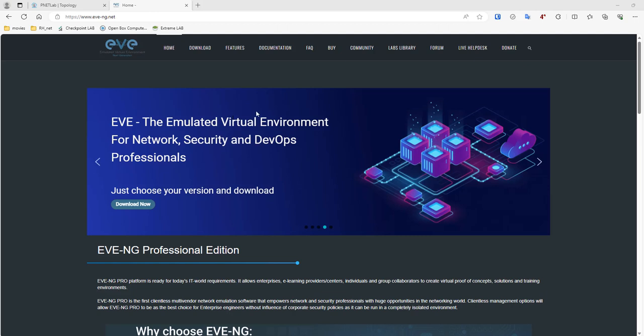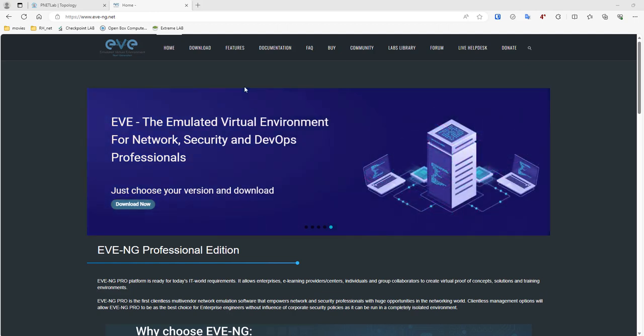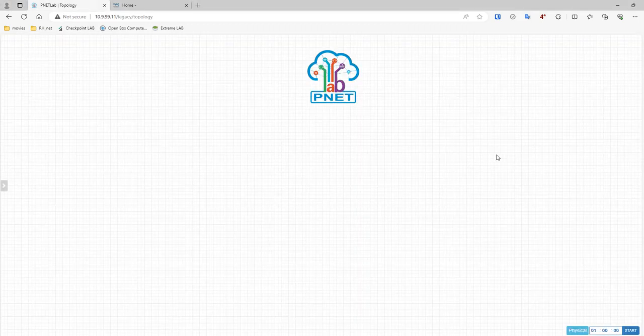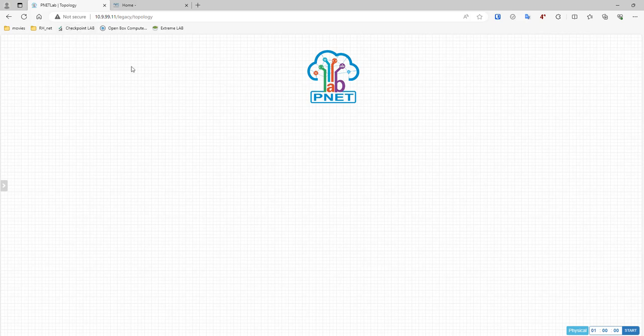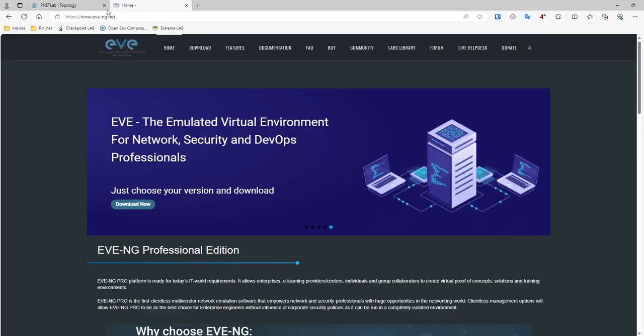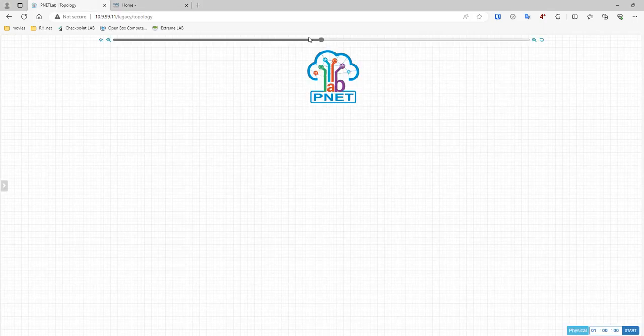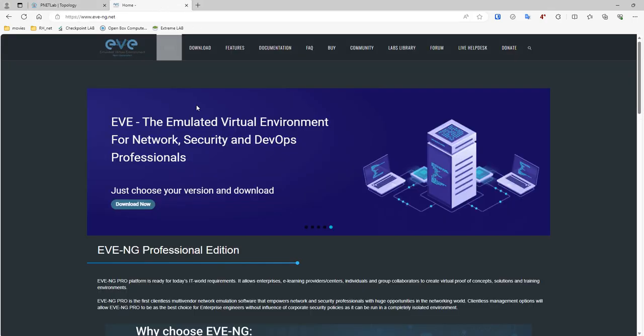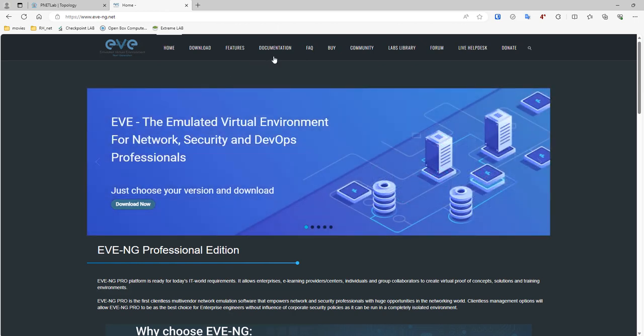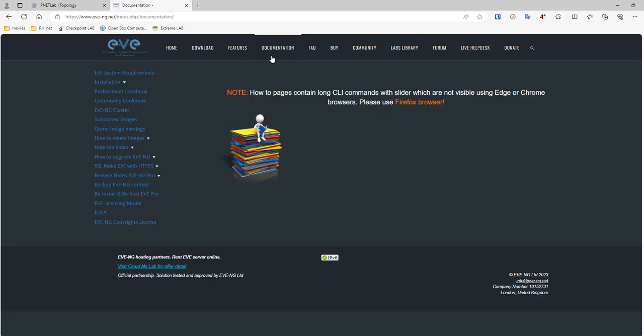In this tutorial I'm going to demonstrate how to import extreme fast images on pnetlab or EVE-NG. So I have my pnetlab window open. I am running my pnetlab on VMware ESXi. As you know, pnetlab is like the cracked version of EVE-NG. First we need to go to documentation, how to create images.